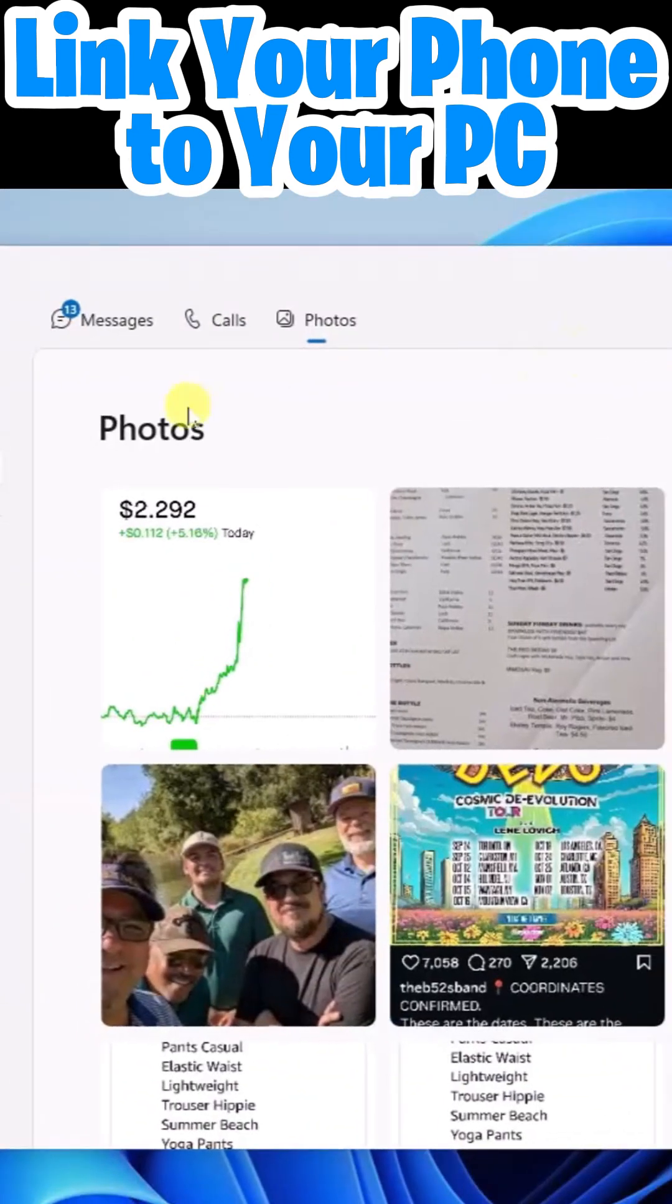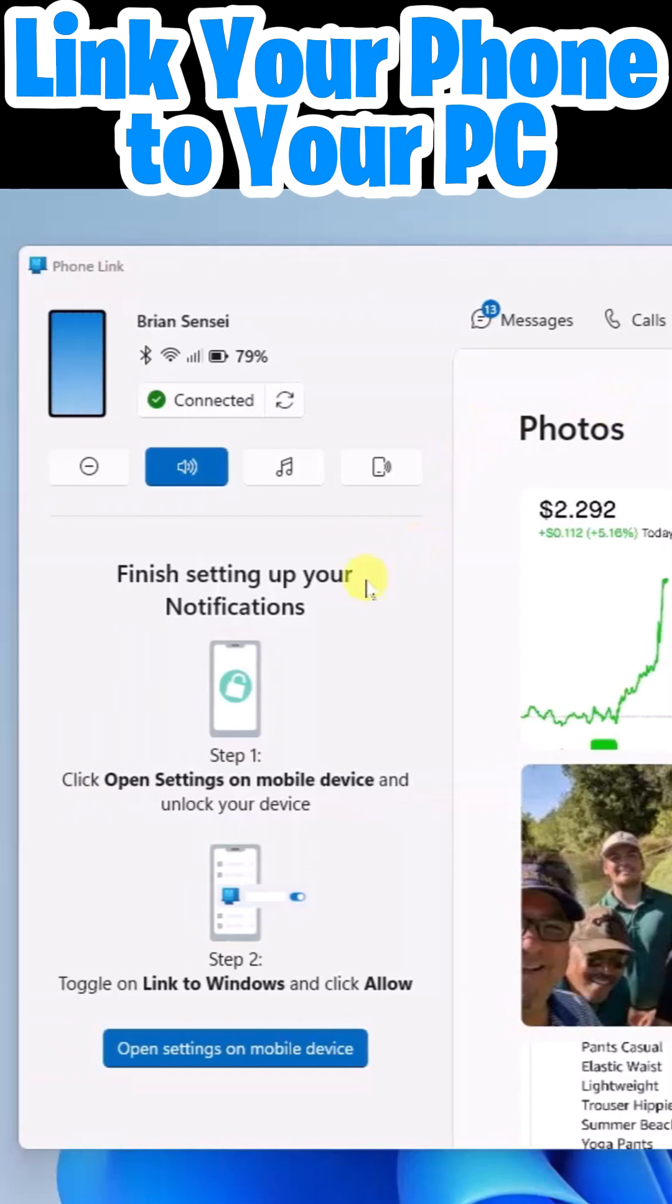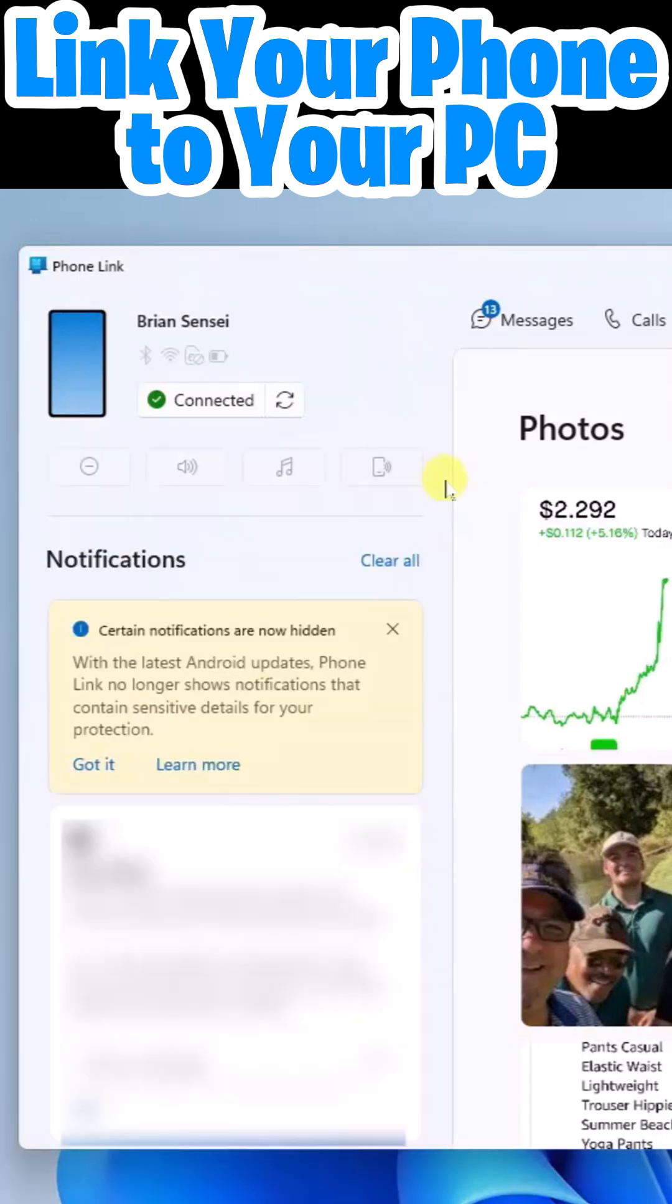Once that is done, you will now see off to the left, finish setting up your notifications and you can go ahead and click open settings on mobile device. So what this means is now I'm getting my phone notifications sent right to the phone link app.